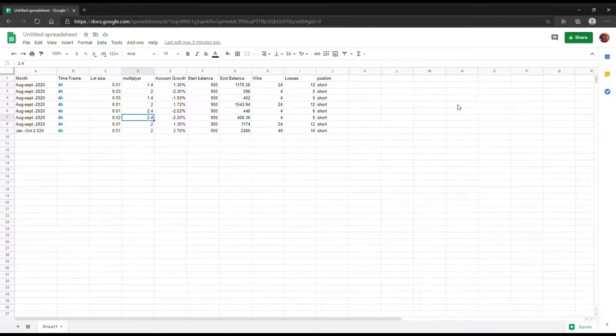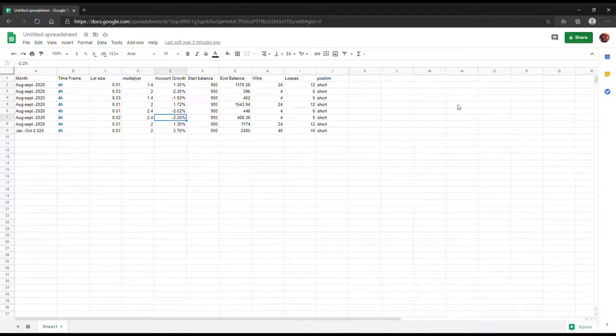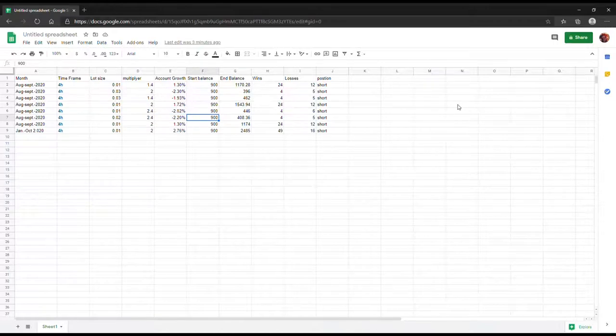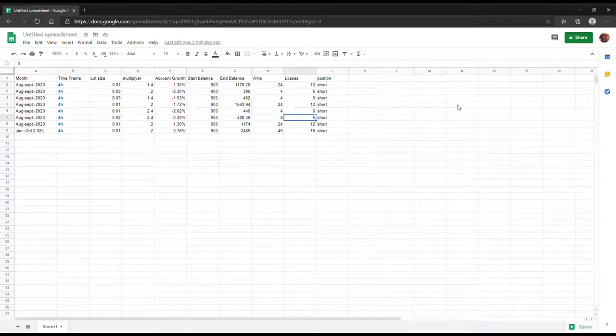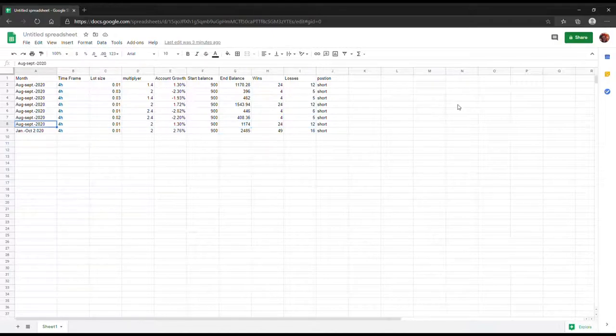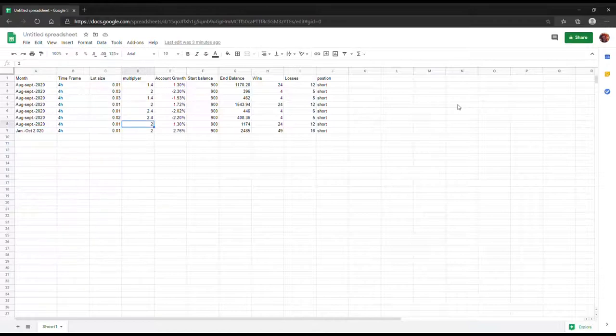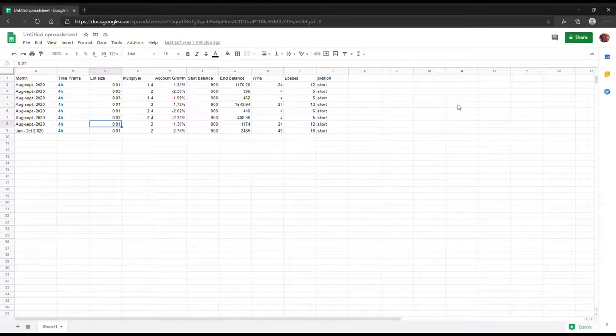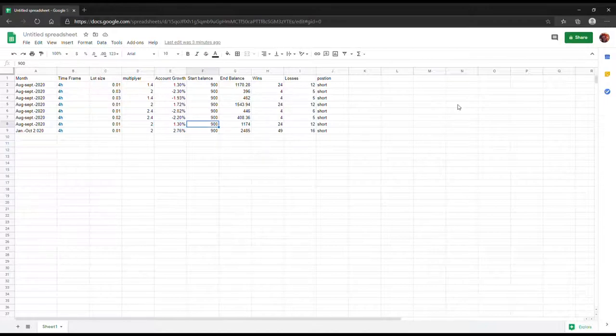On the next trade here, $900 ended up with a balance of $446. What I did here was try to again push it to the limit and see what the robot can actually do. I increased the multiplier to about 2.4 and kept the lot size again the same at 0.01. That one brought down the return at about -2.02%, so that didn't work quite as well.